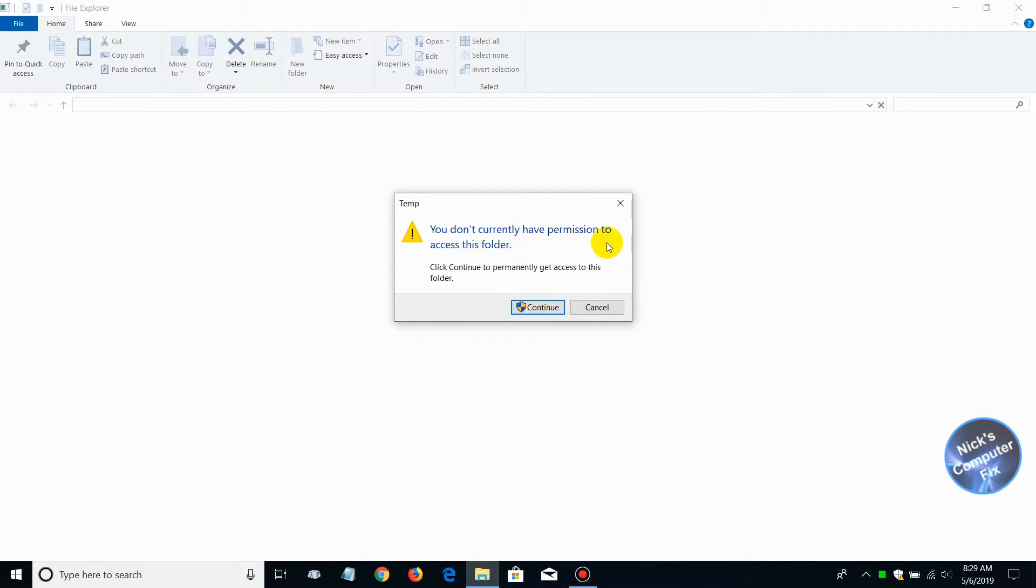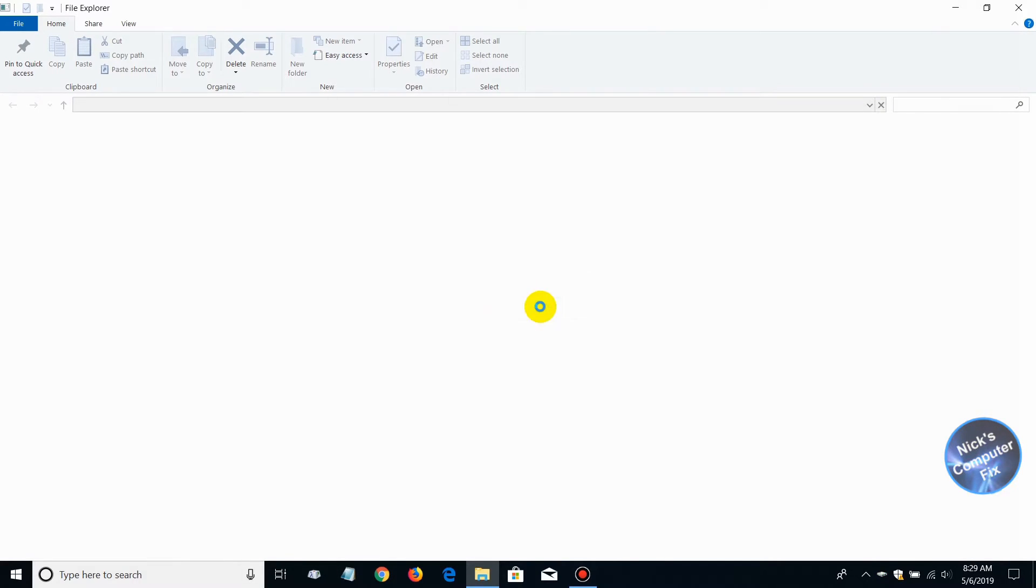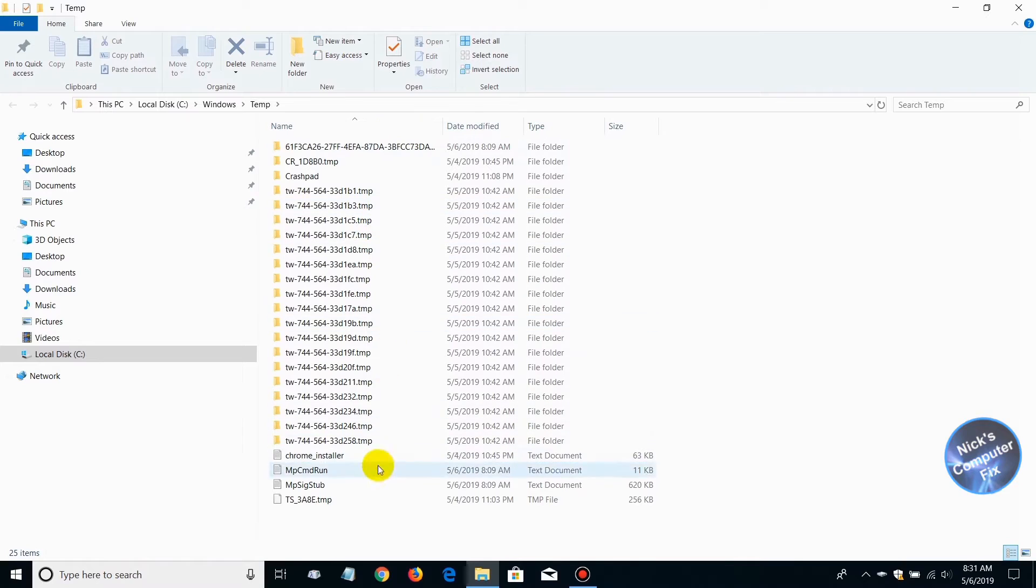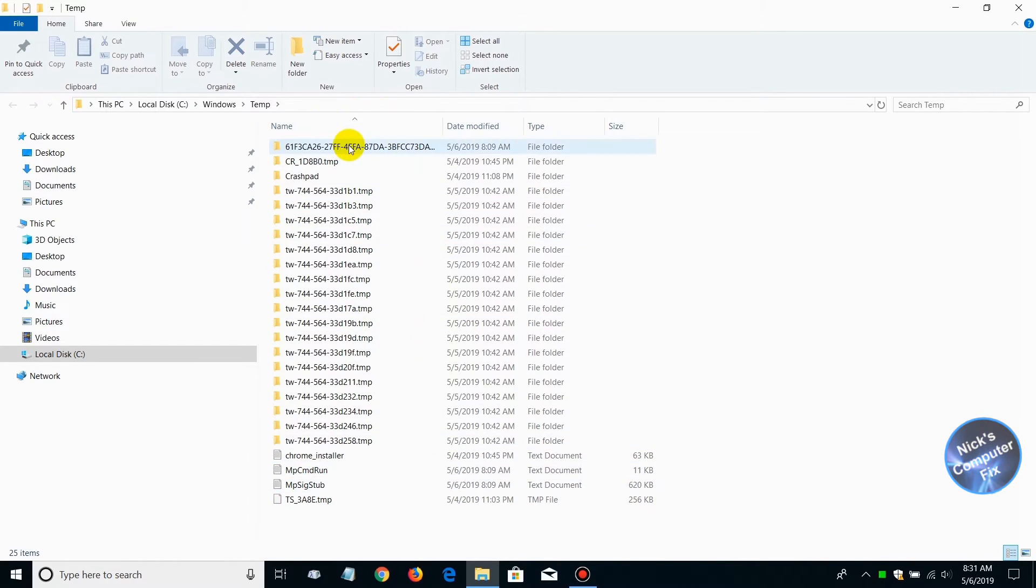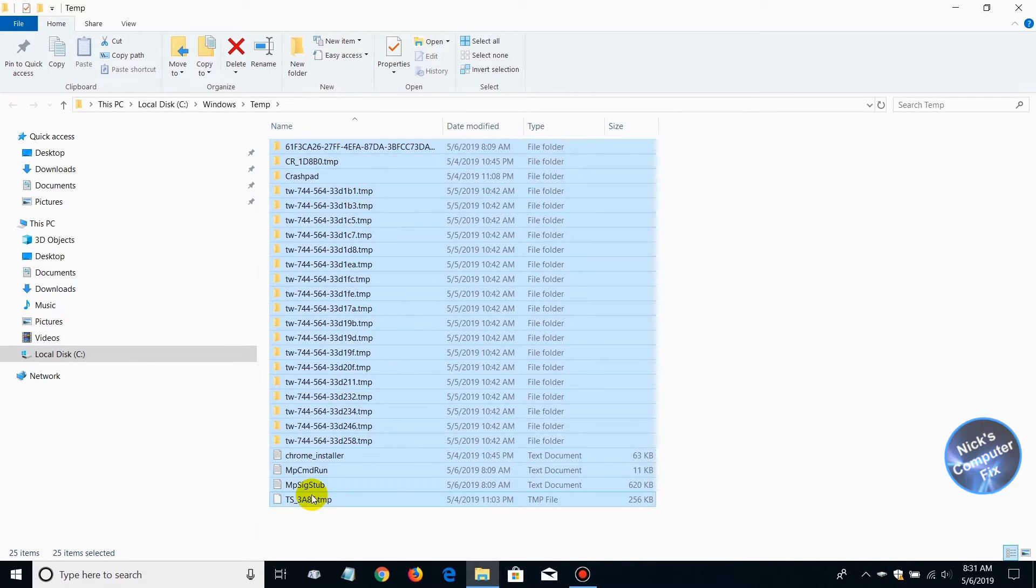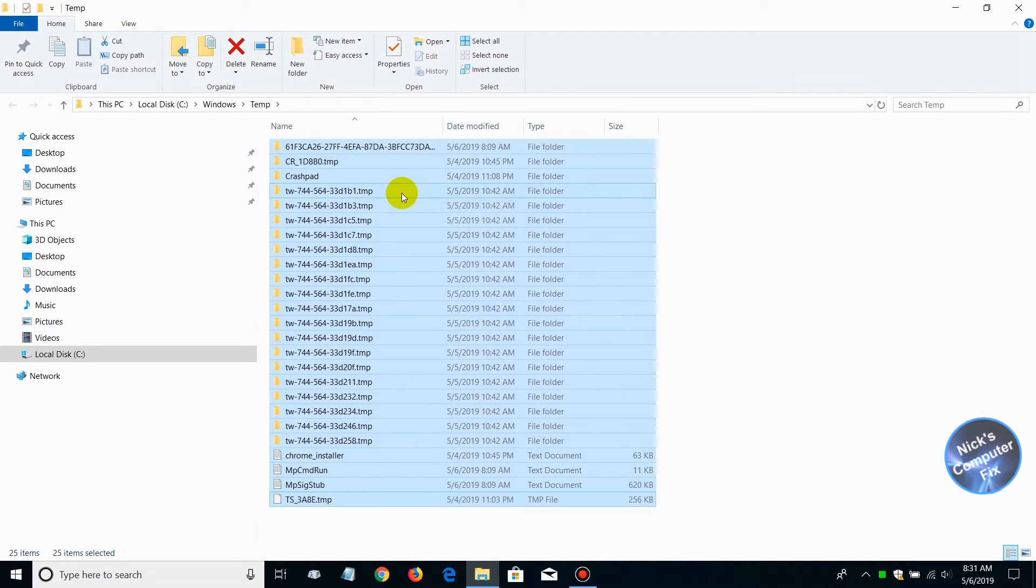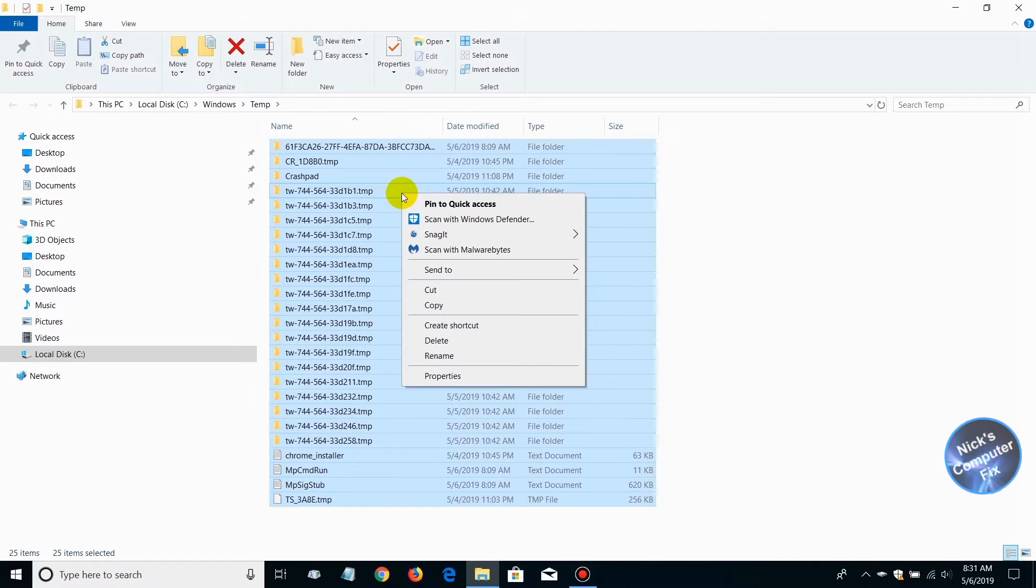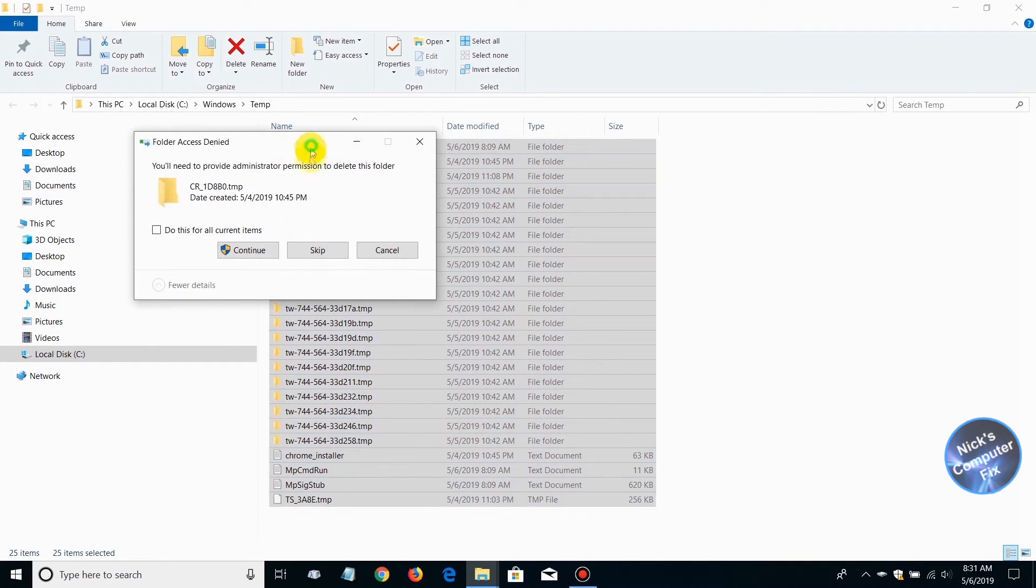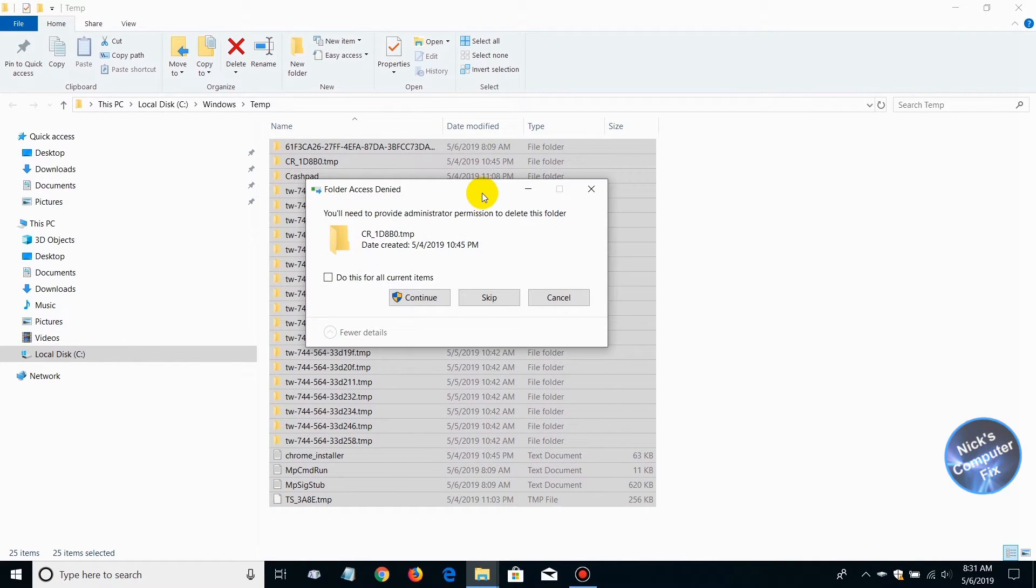You'll most likely get this prompt: 'You don't currently have permissions to access this folder.' Click continue. That will bring up a list of files you can delete. All of these are temporary and not necessary for anything important on your computer. Select all and delete them.